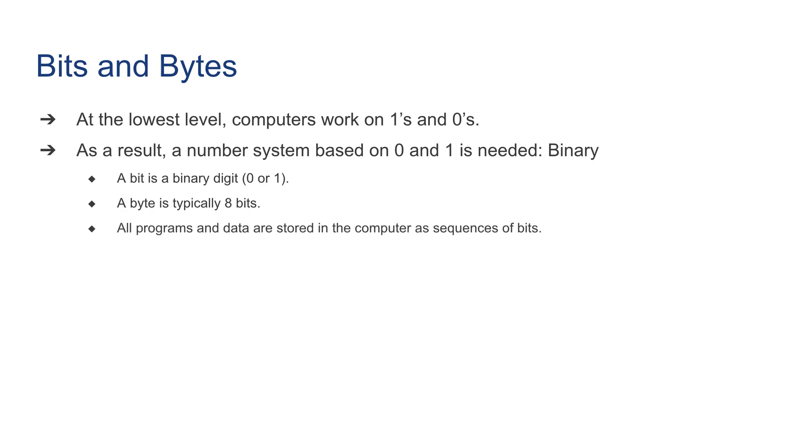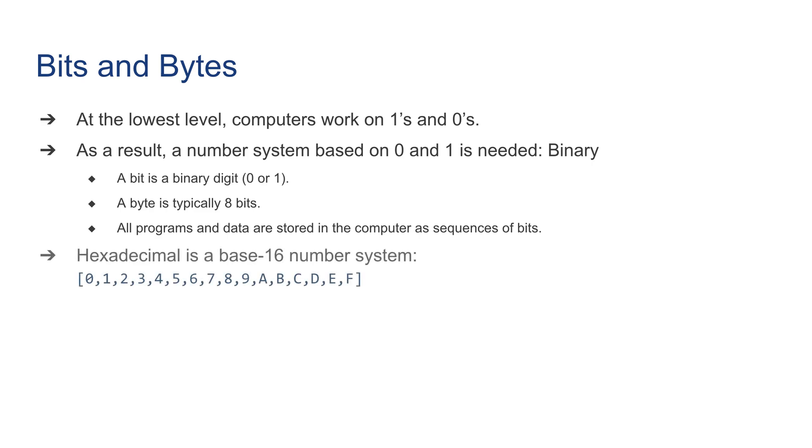All programs and data are stored in the computer as a sequence of bits, one byte at a time. Another important number system that will be important is hexadecimal, which is a base 16 number system. It has 16 digits, including from zero to nine plus A, B, C, D, E, and F.